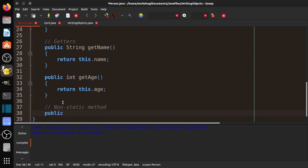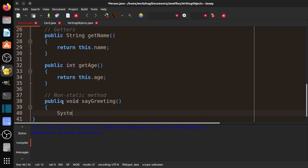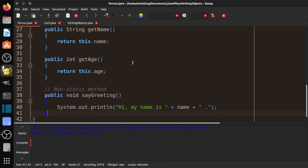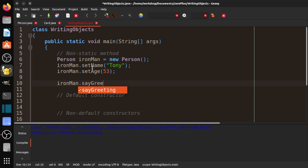This is going to be really simple. System.out.println, and just say: "Hi, my name is " plus name plus ".". Let's go ahead and compile that — so far, so good. Now over here I can say Ironman dot sayGreeting. You notice how that popped up because the computer knows it exists.